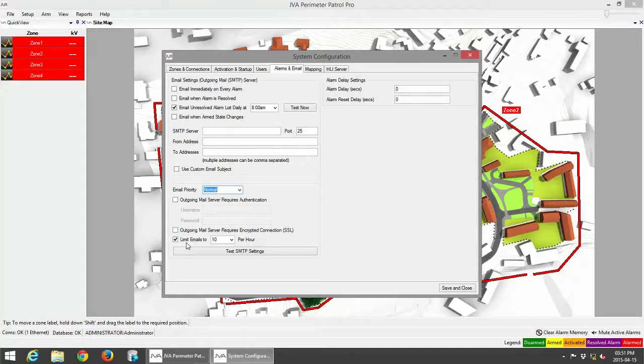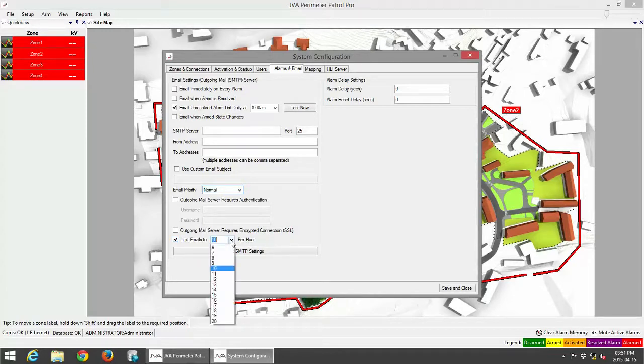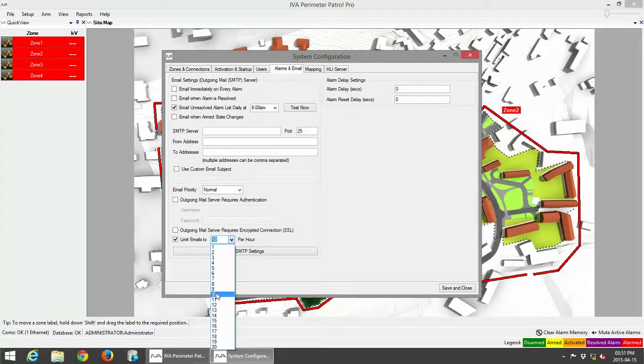It does say here limit emails to 10 emails per hour. That setting can be changed to more emails or less emails.